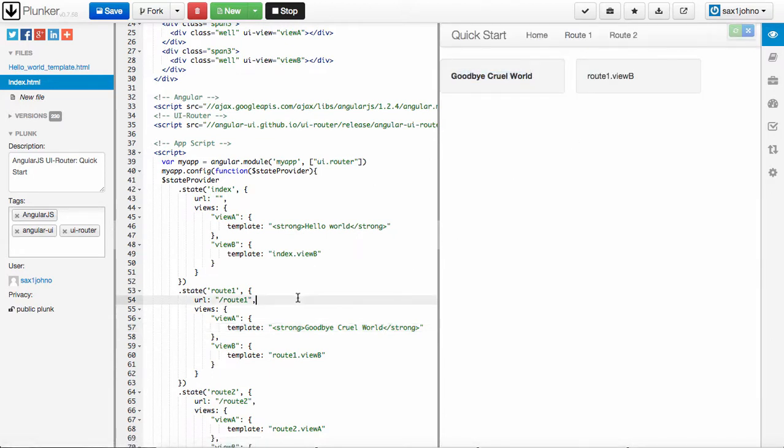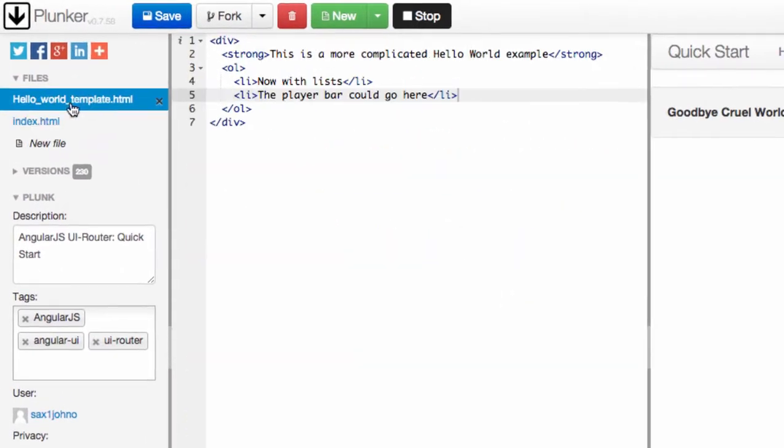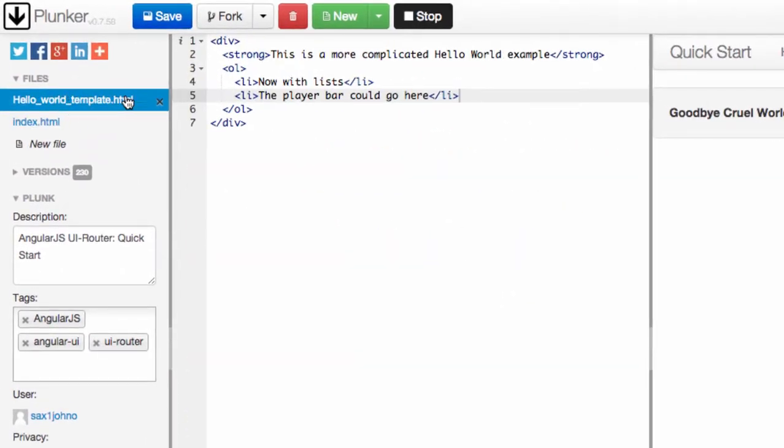Now I know you were asking me about where the templates come from. One of them is you can embed them directly into the state, into your JavaScript. The other thing you can do is create a template file, like this HTML file I made, Hello World Template.html, which contains a bunch of other HTML, anything you want, basically.